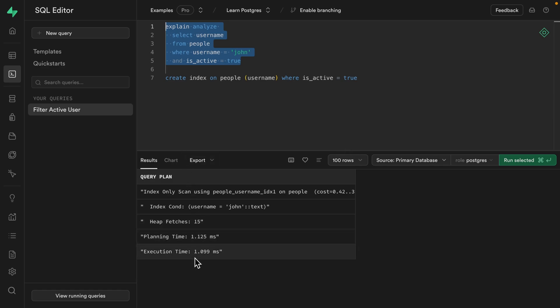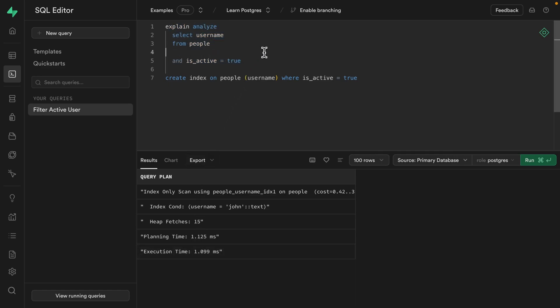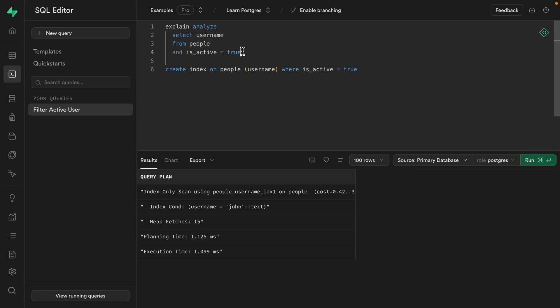So almost one one-thousandth of how long it took for our original bloated index that unnecessarily contained all of those deactivated accounts. We could even remove the bit that's looking for a specific user. So now we're just selecting all of the people who have active accounts, but our index is only storing that username column.